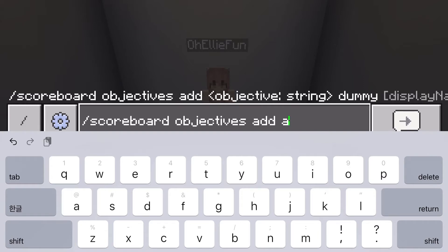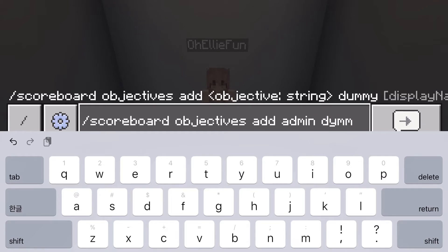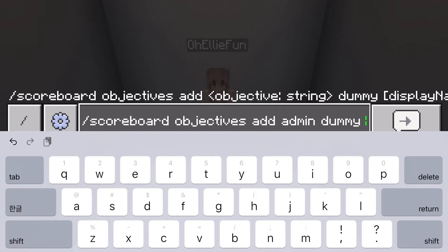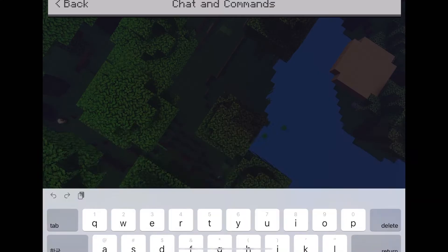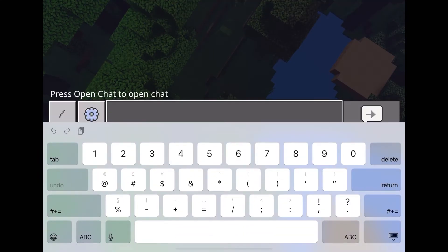I just put in 'admin' because that's going to be very similar to what I want my display name to be. Then type in d-u-m-m-y, and then put in the display name right here.